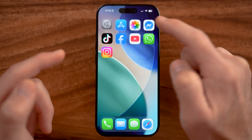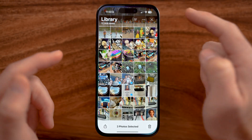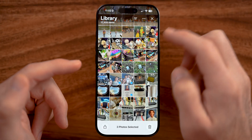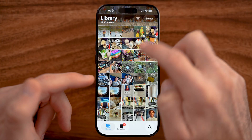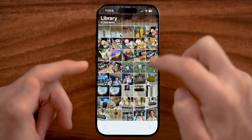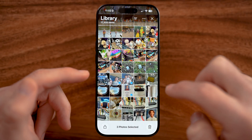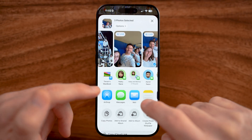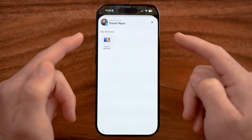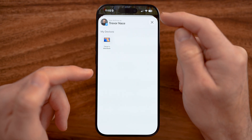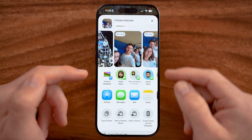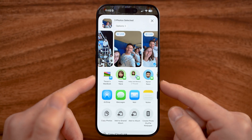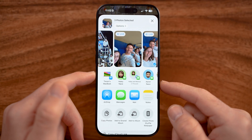Now, keep in mind, if you just wanted to transfer individual things like photos and videos, you can always go through the process of choosing a specific photo or video and then hitting share. You could AirDrop it to the new iPhone, or you could text it to yourself on that new iPhone. You have a bunch of different options for individual files or data.